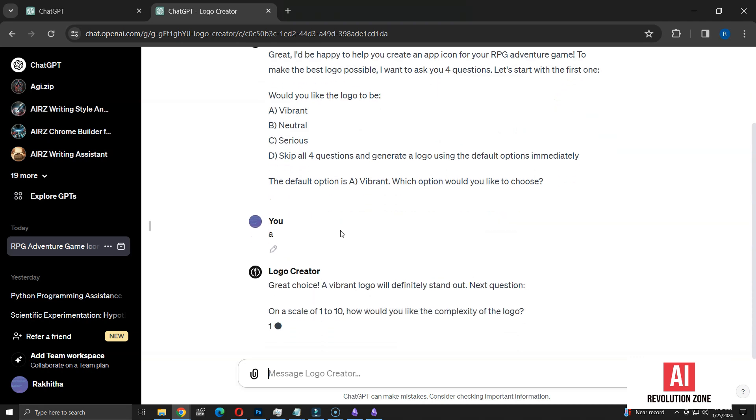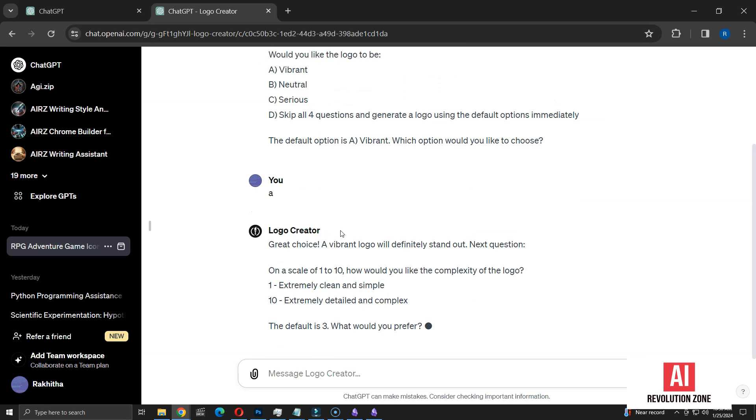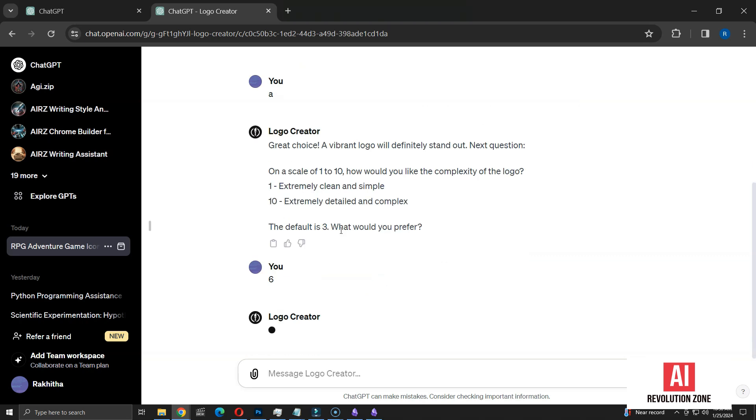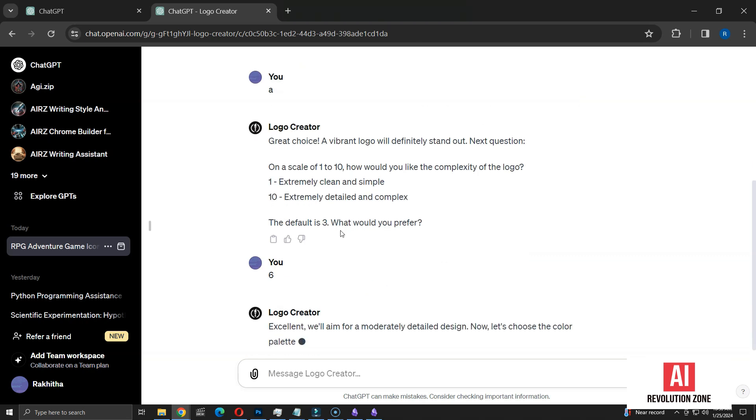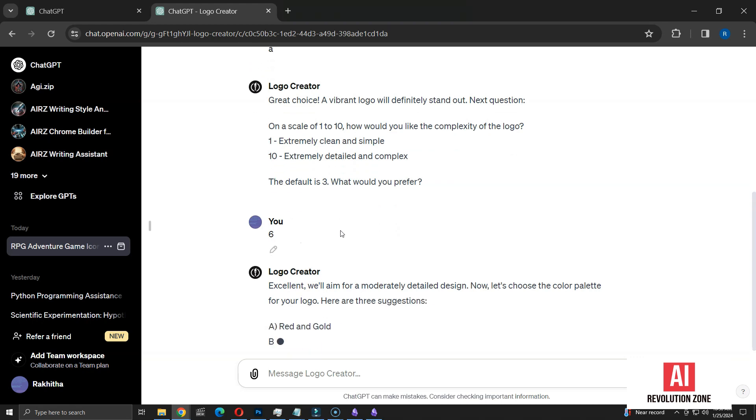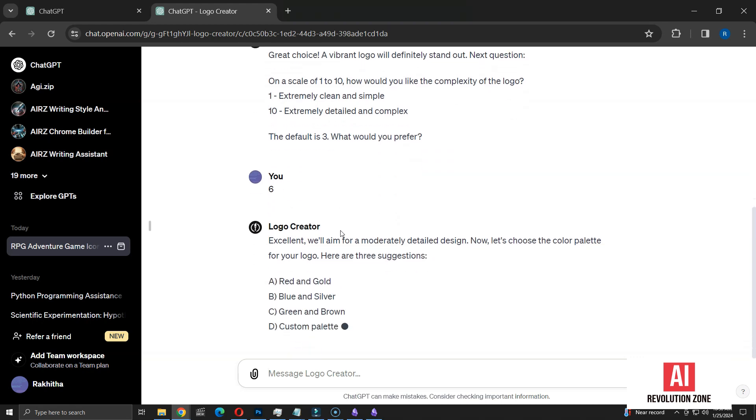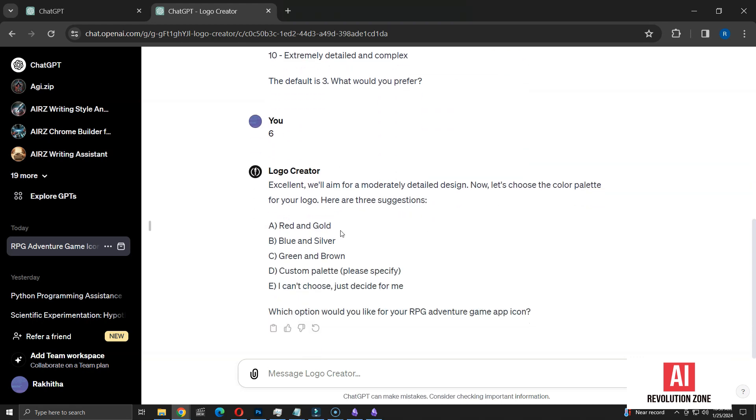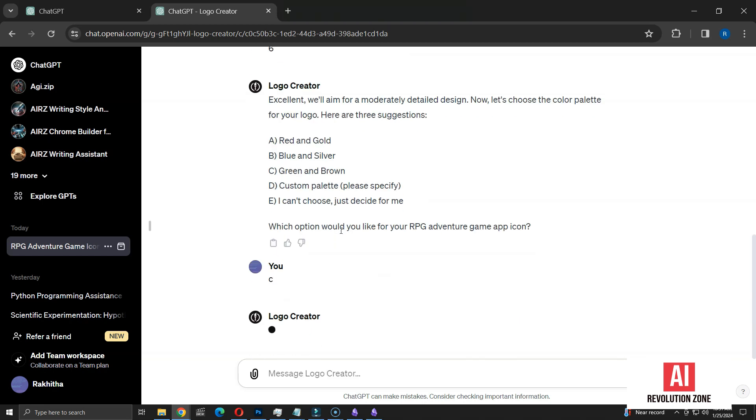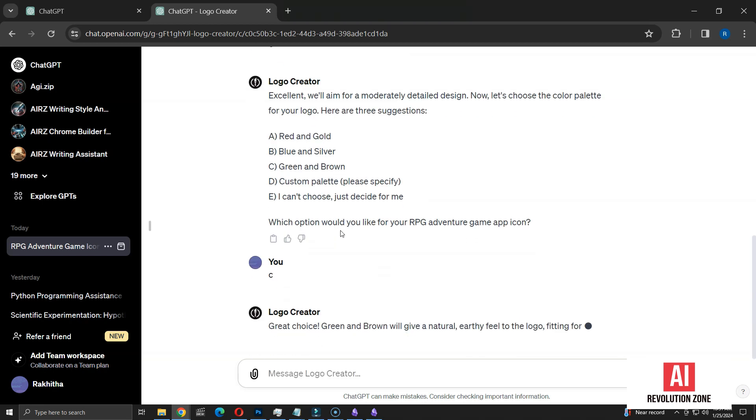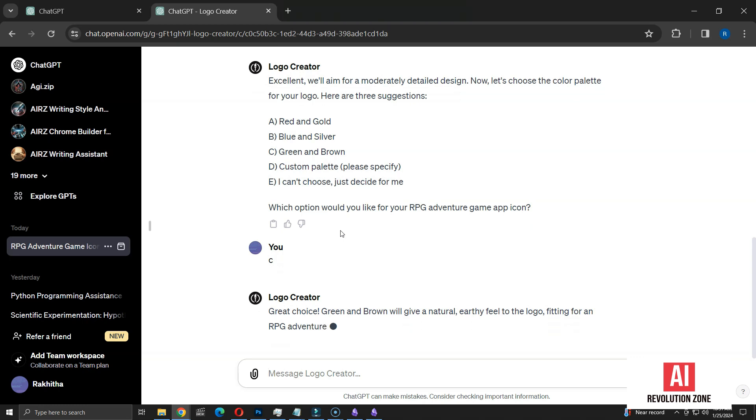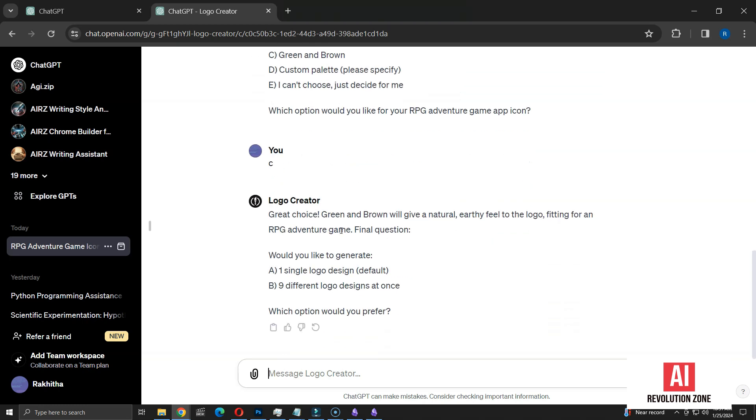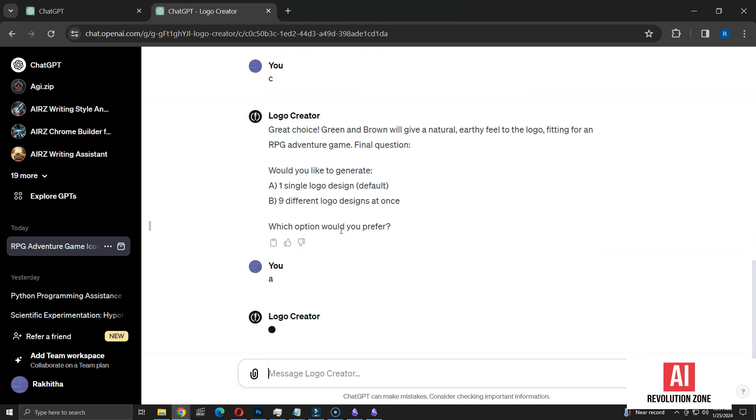The next question involves a scale from 1 to 10 to define the complexity of the logo, where 1 is clean and simple, and 10 is detailed and complex. I'm opting for a complexity level of 6. Then, we're asked about the color palette for the logo. The options include three preset color choices and custom colors. There is an additional choice to skip and let the GPT decide. I'll specify green and brown for my color palette. The last question is about my preference between a single logo or a set of 9 different designs. I'll go for the single logo option.